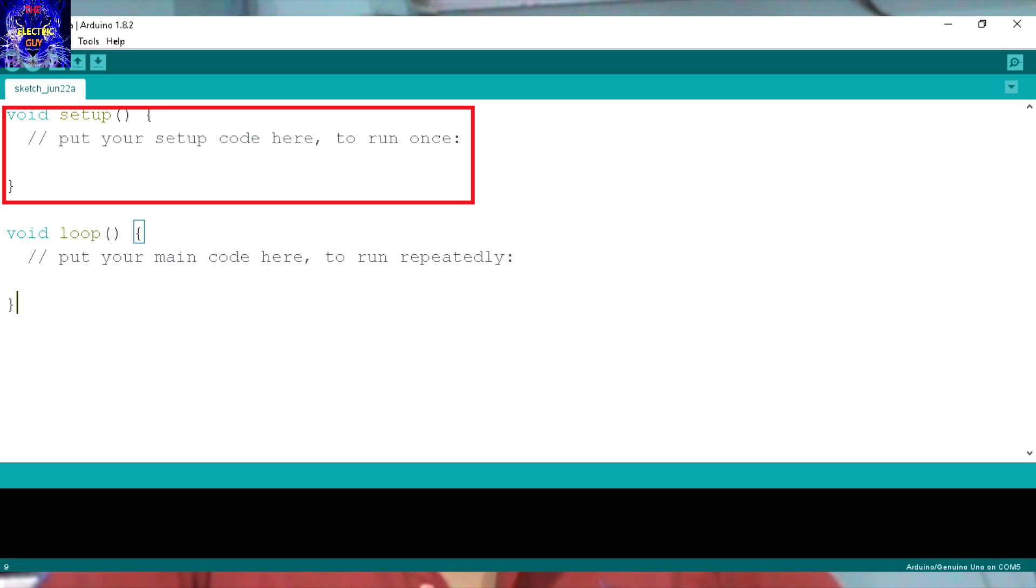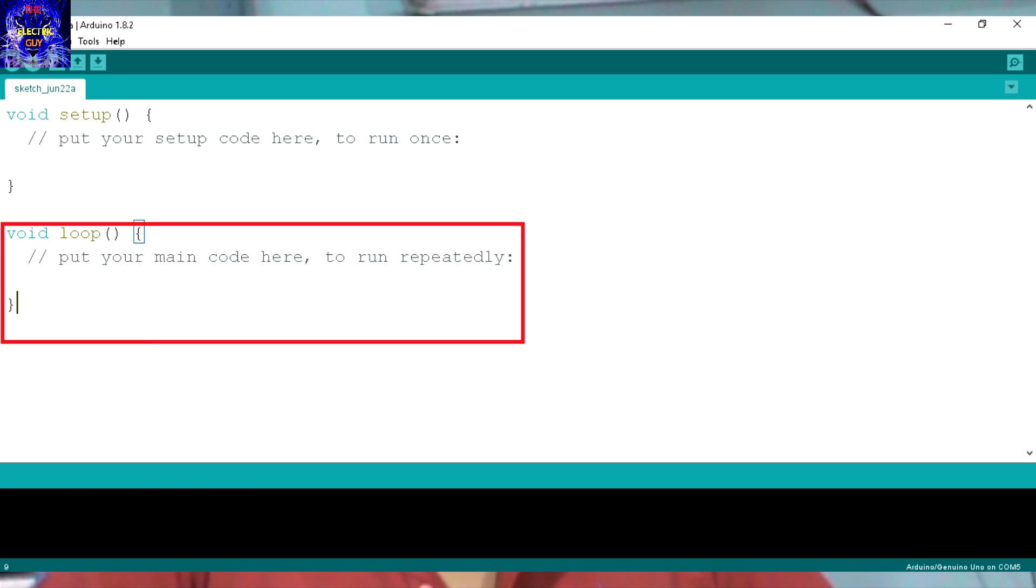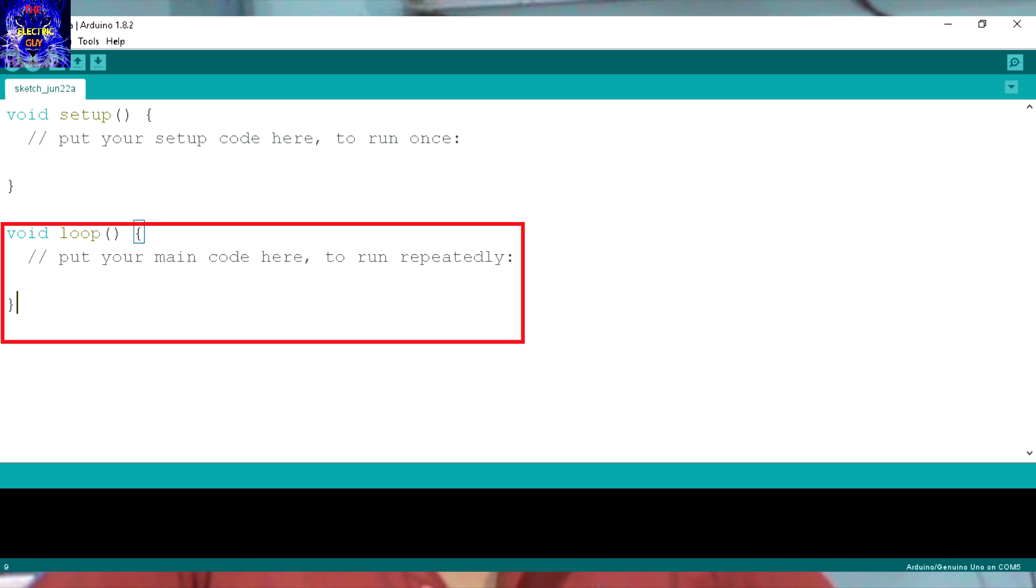Second section is void loop in which we will write our program which will be running again and again forever.